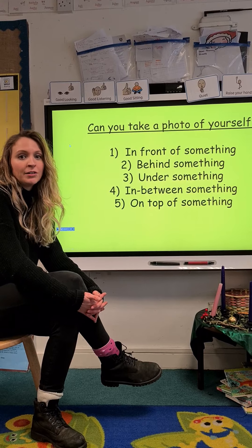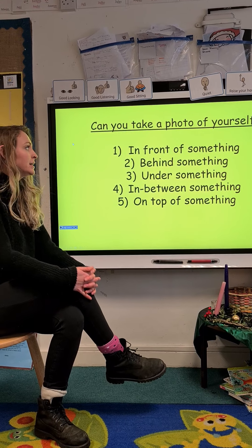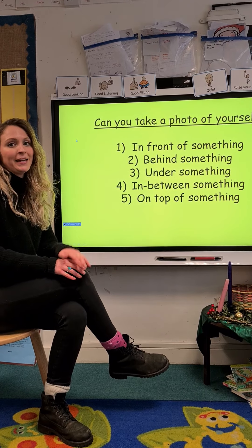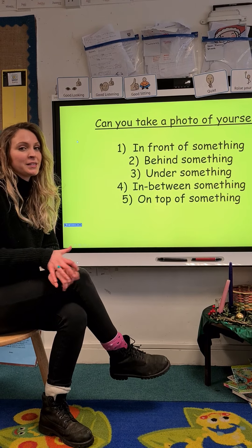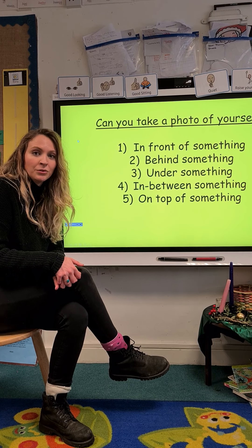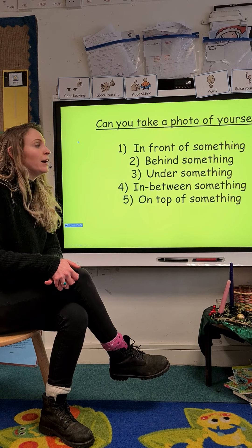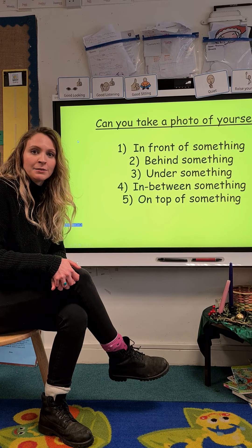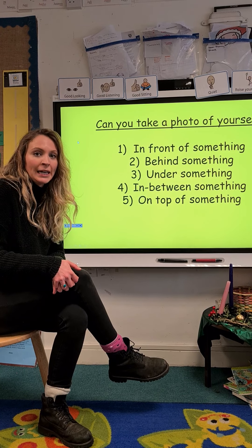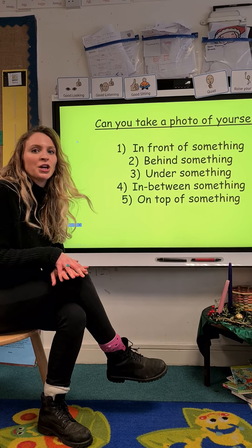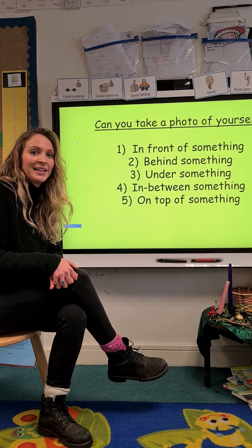You are going to need a grown-up to help you, because you're going to have to be in the pictures and your grown-up is going to have to take the photos for you. I've already completed my positional language challenge, so I'm going to show you how I did it.